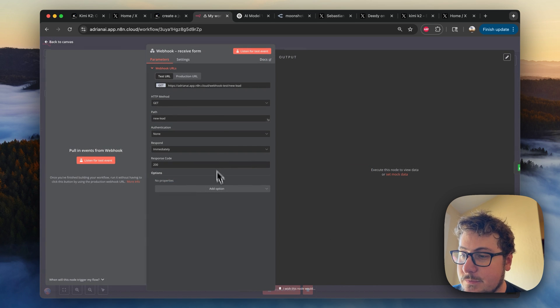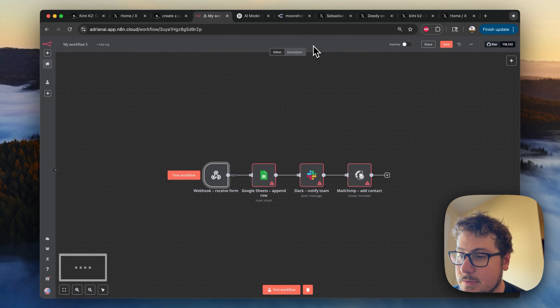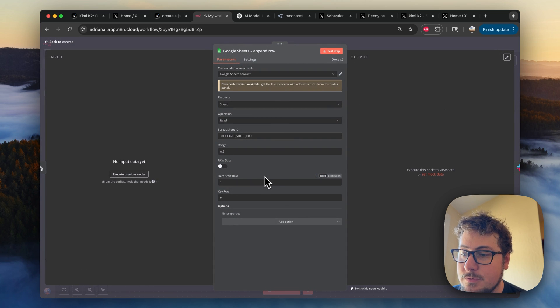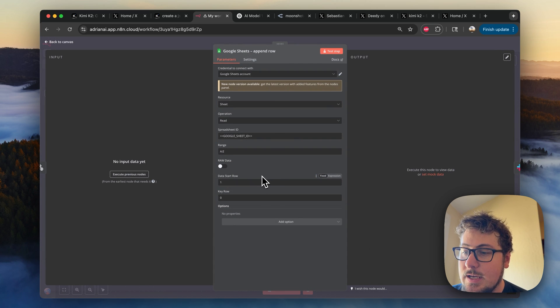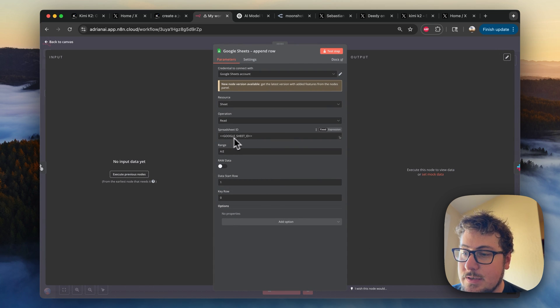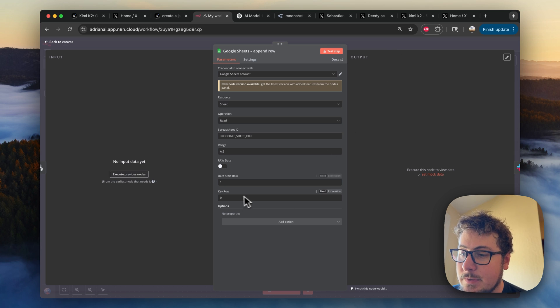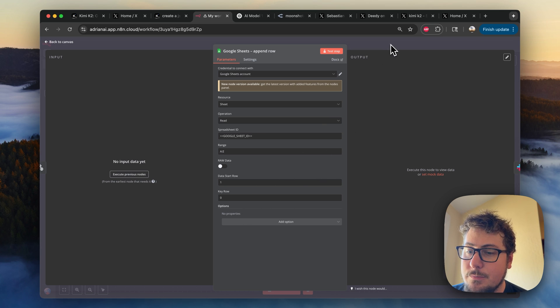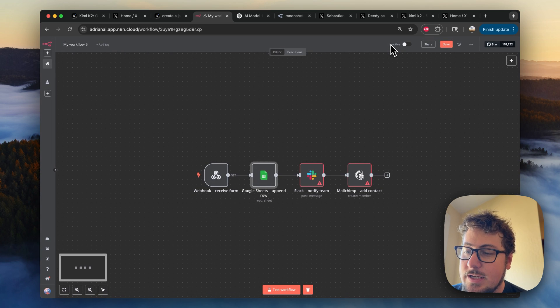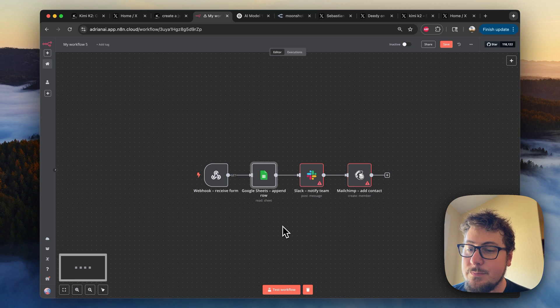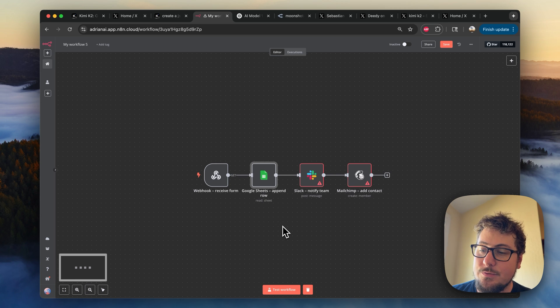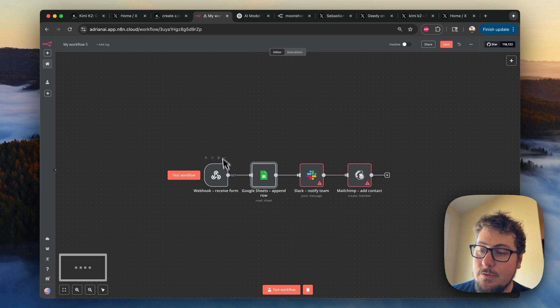So it created this first part, which is a webhook that looks good right here. And then a Google Sheets node that you can see. And obviously, because we don't have a Google Sheets ID, it can't do everything. I'm not really sure if the bottom part would work or not if connected.